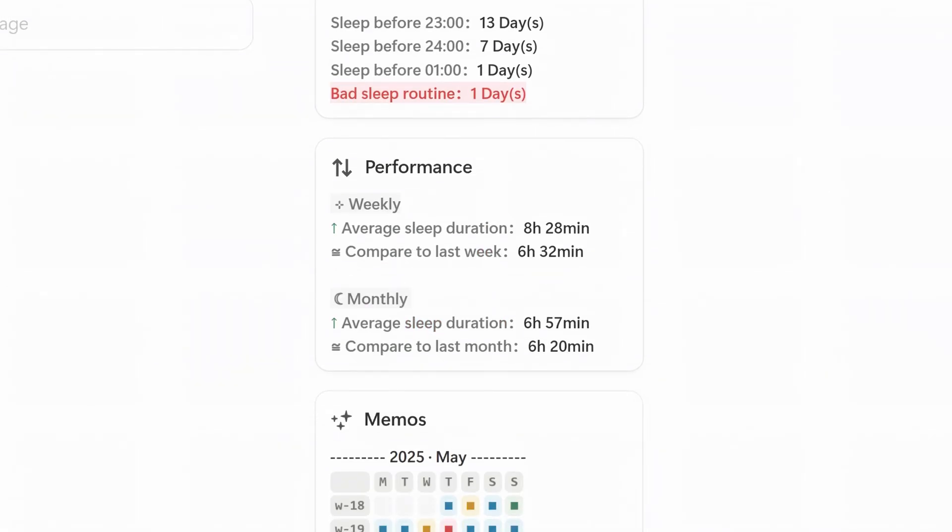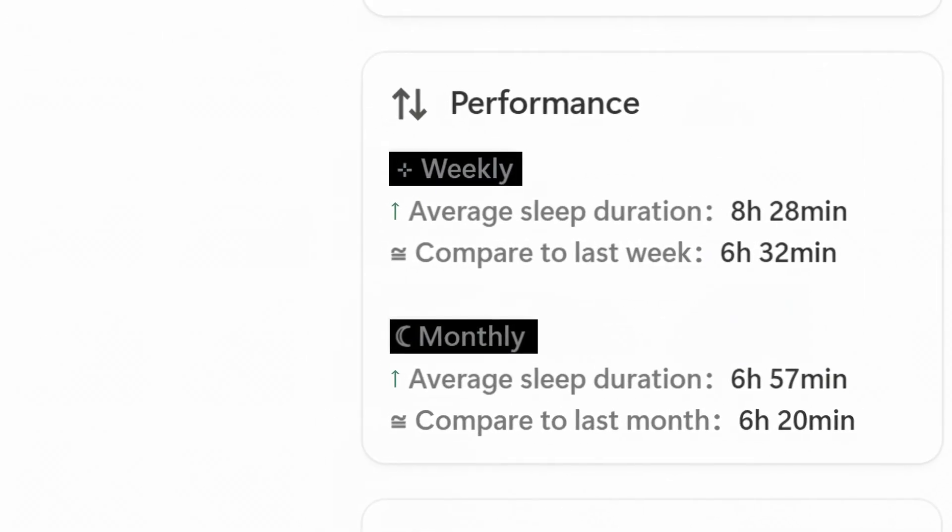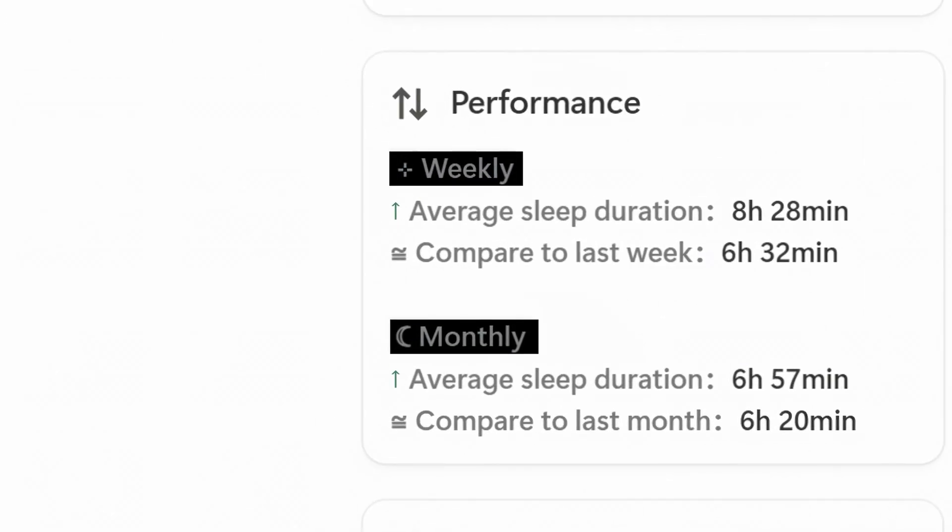Right below that is the performance section, which displays your weekly and monthly sleep trends. The arrow provides a quick trend indicator—it points up when your average sleep duration increases and down when it decreases compared to the previous period.